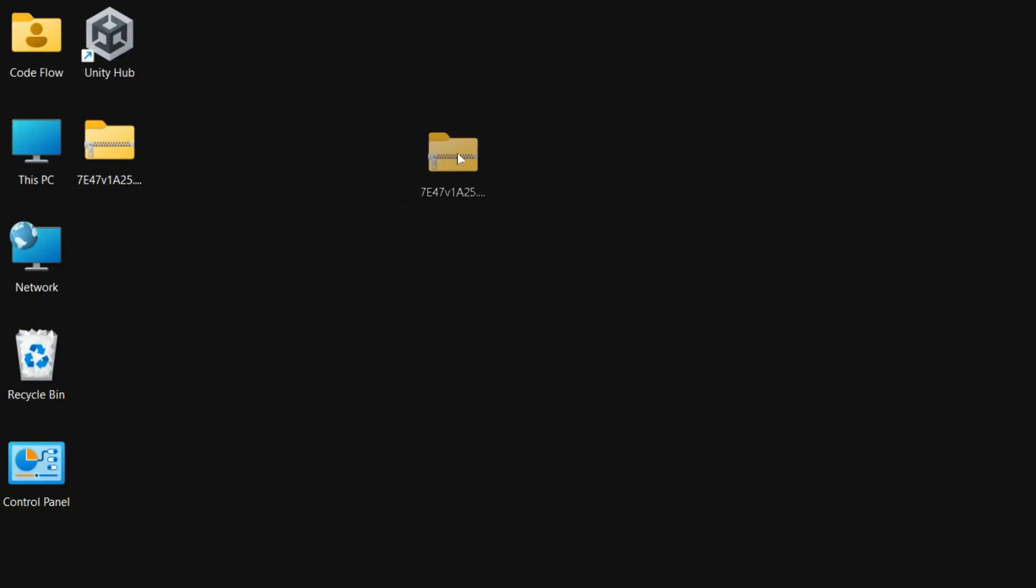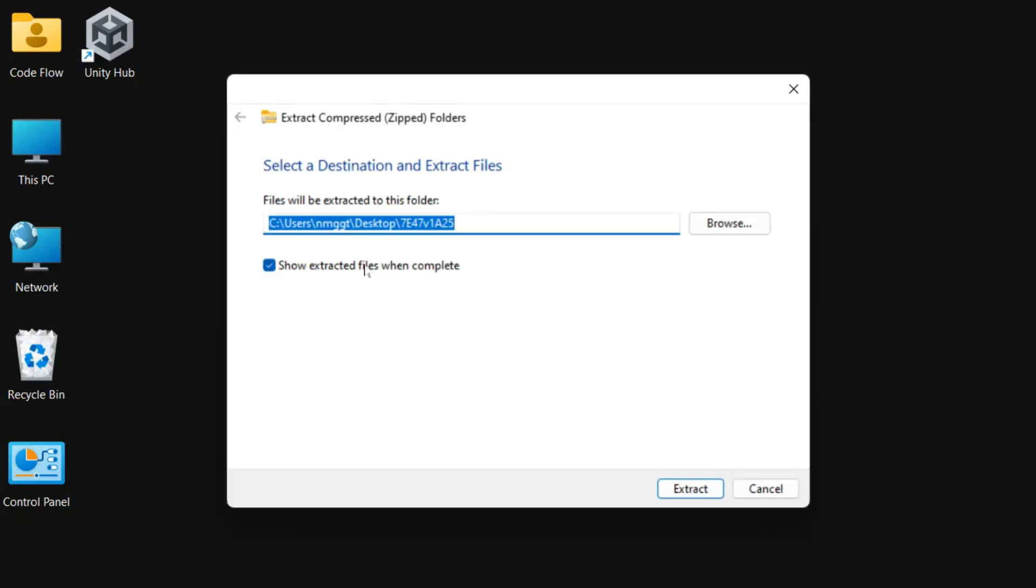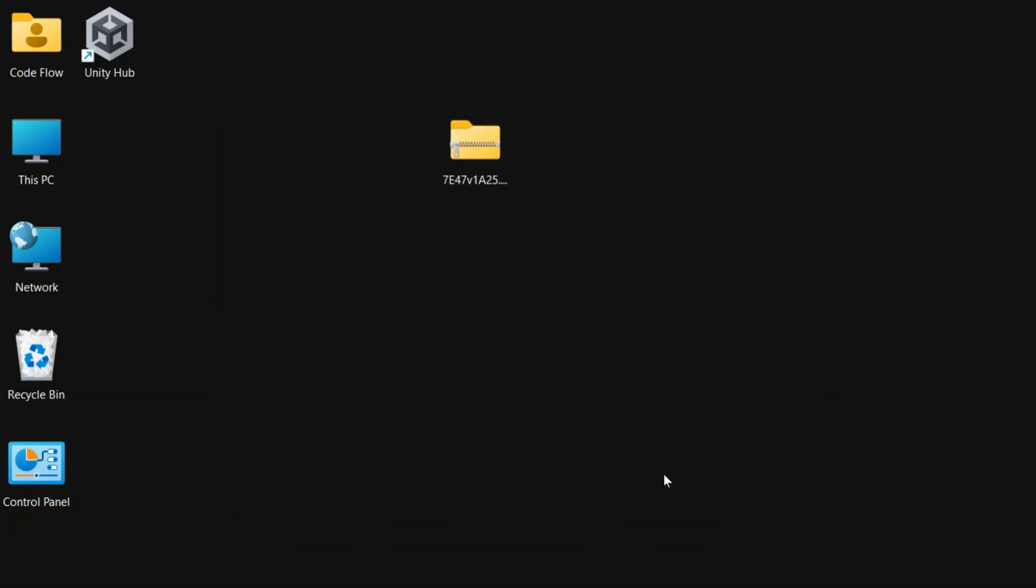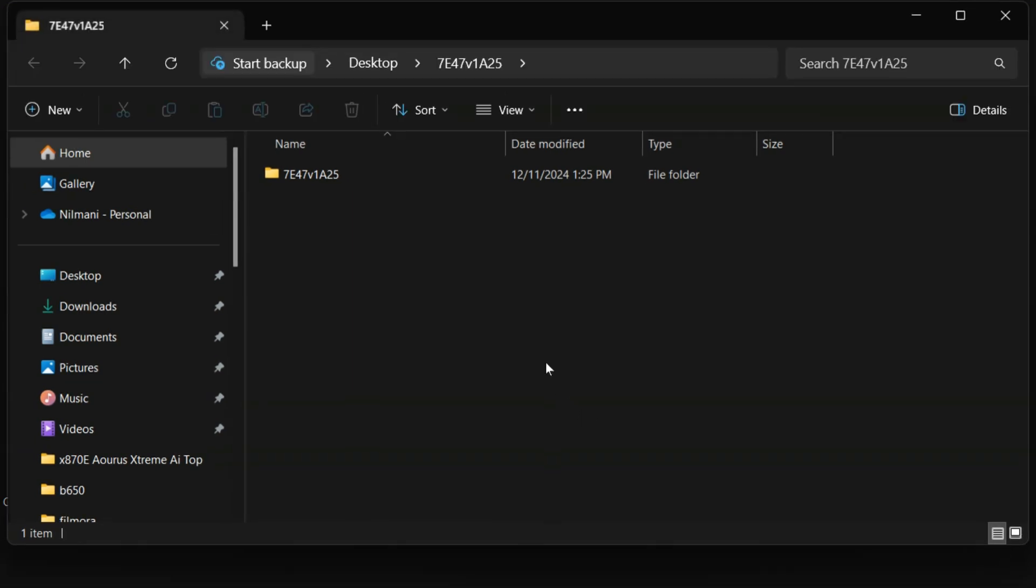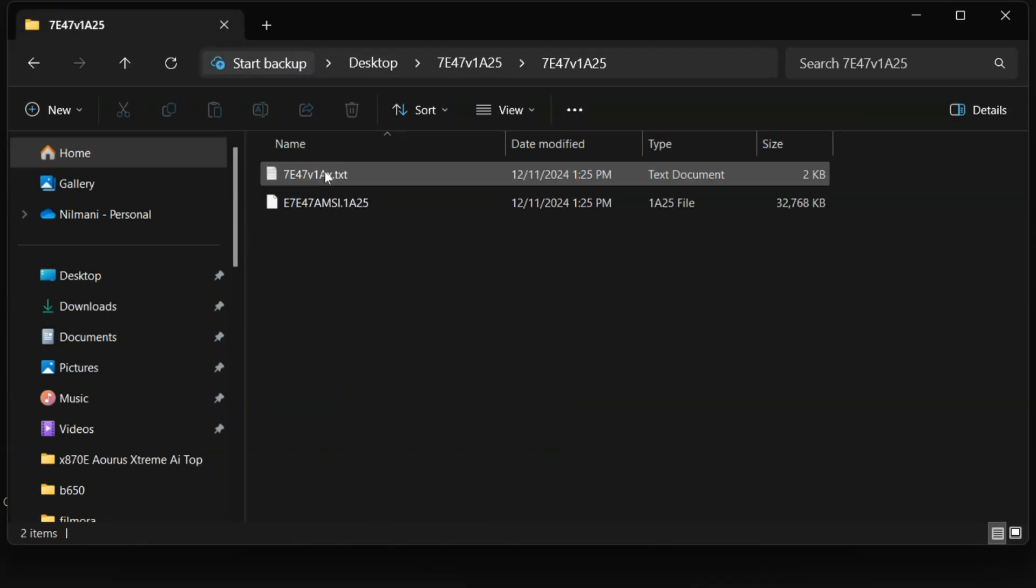Once the download is complete, extract the file using your preferred extraction tool. From the extracted files, you'll need to copy only the specific BIOS file. This is a critical step.